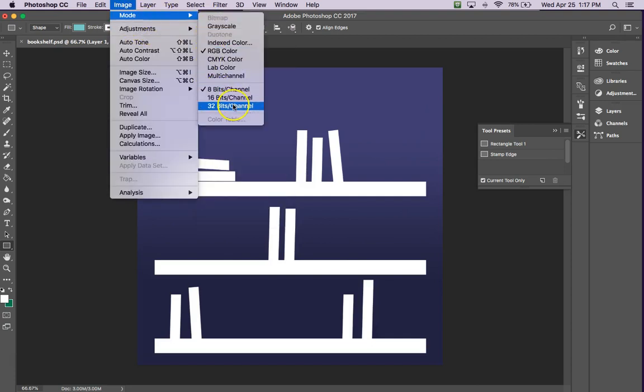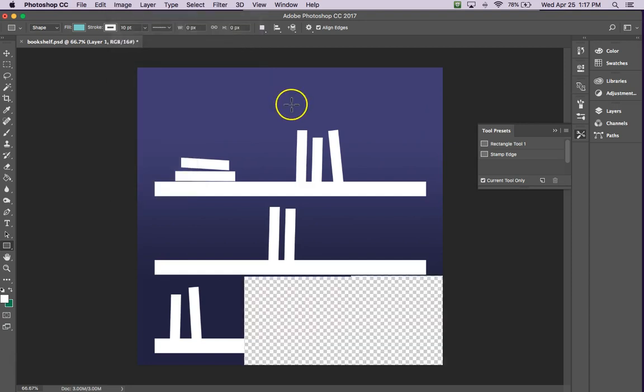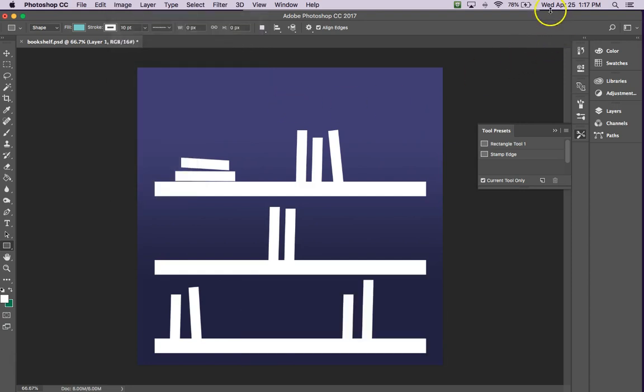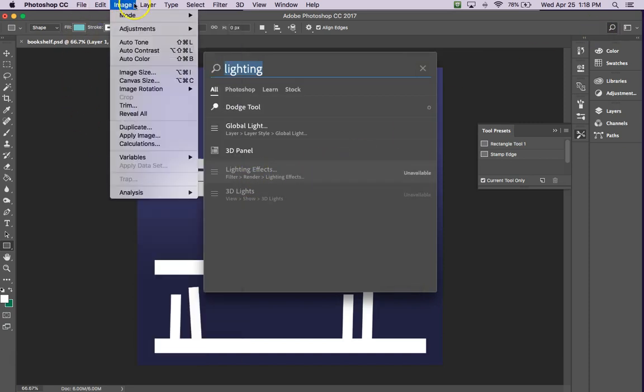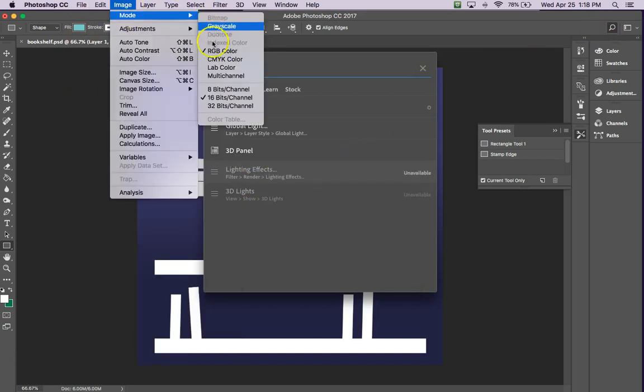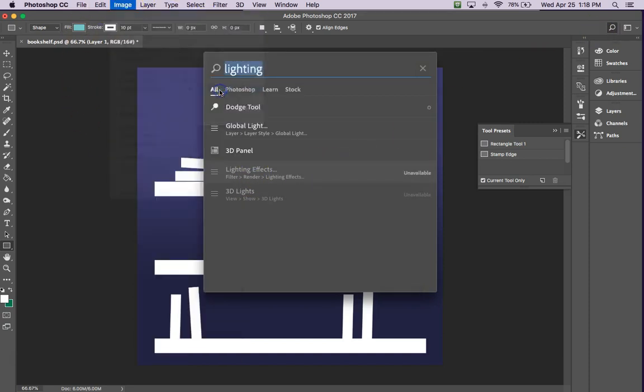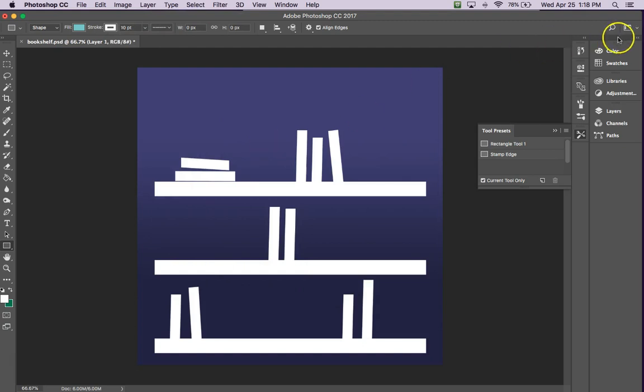So if we're in like 16 bits, now we search for lighting, see it's unavailable. It's got to be Image Mode 8 bits RGB.